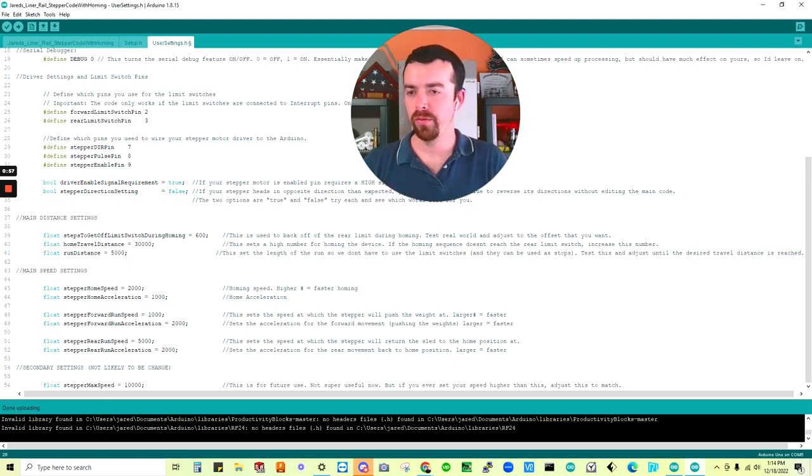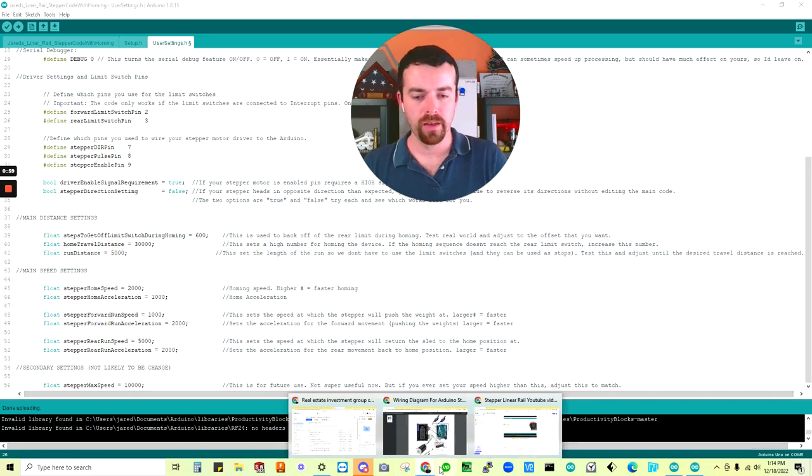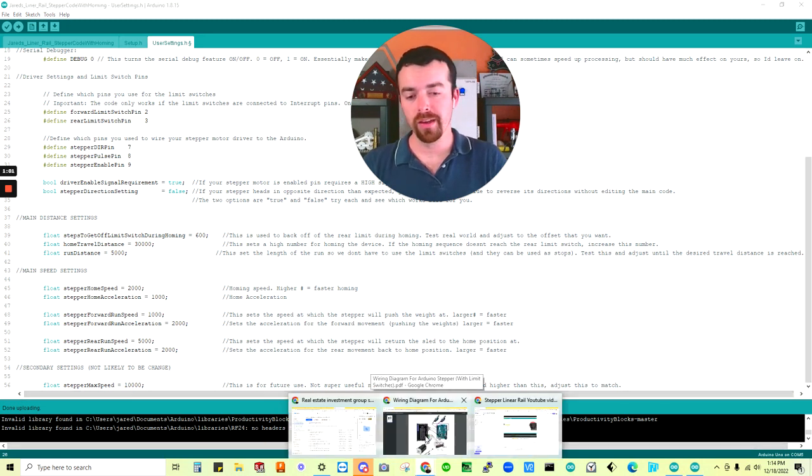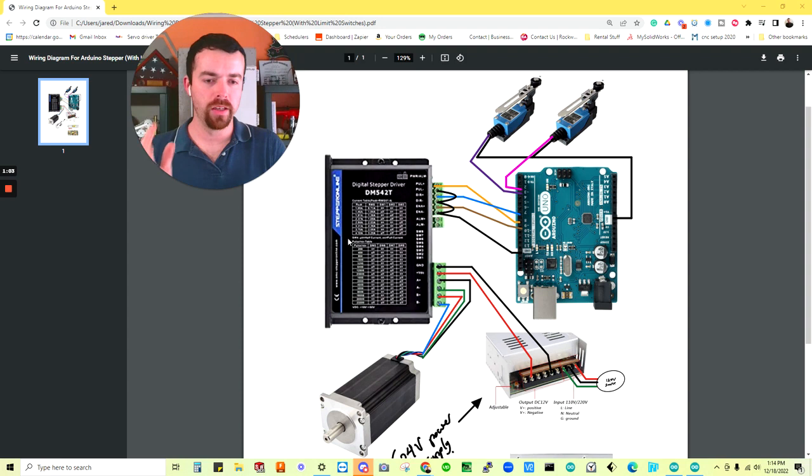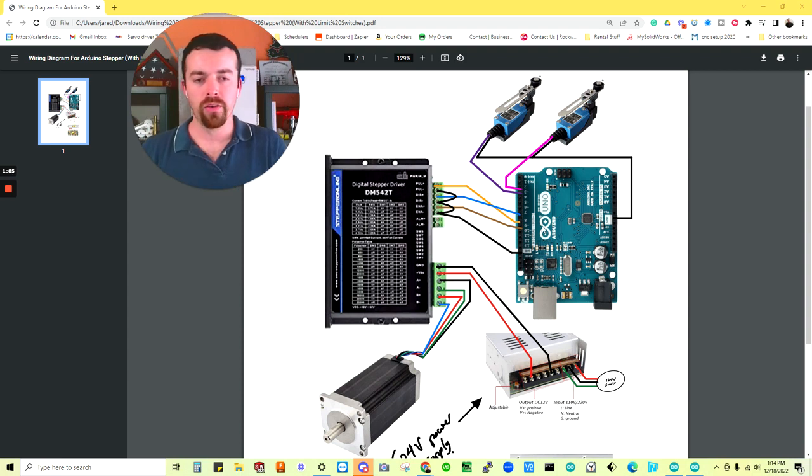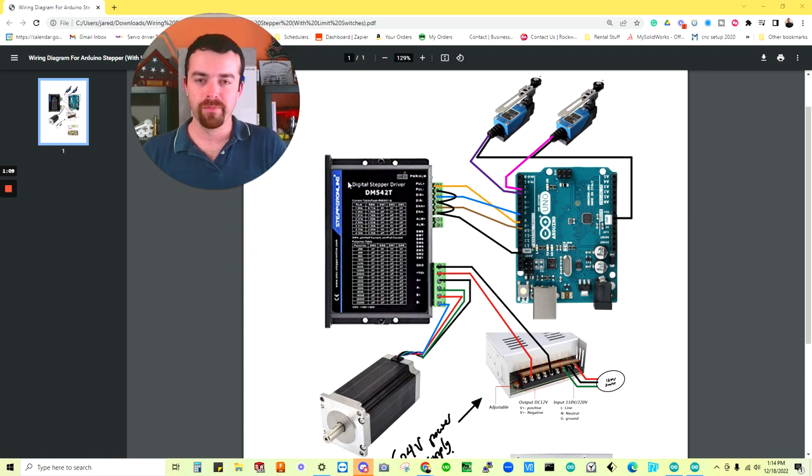You should be on the user setting page. I'll link the code in the description. And if you need help, feel free to reach out on Discord, which I'll also leave a link in the description. Or if you'd like a project hired out that's using an Arduino or a PLC to run stepper motors, feel free to reach out and I'll estimate your project for you.